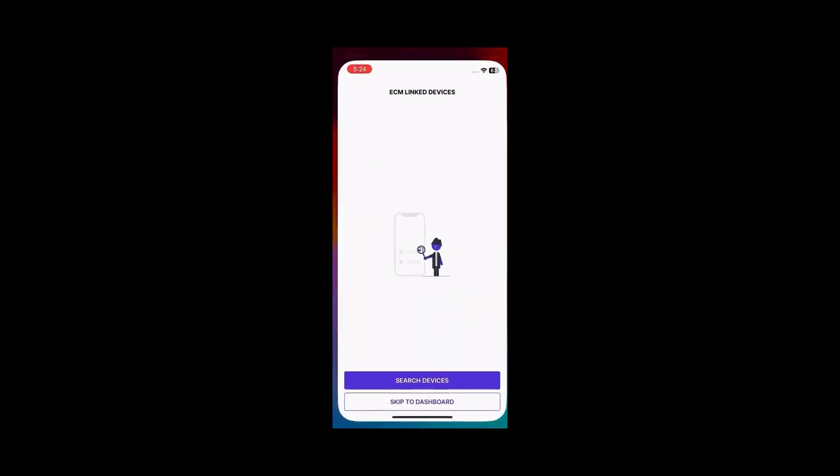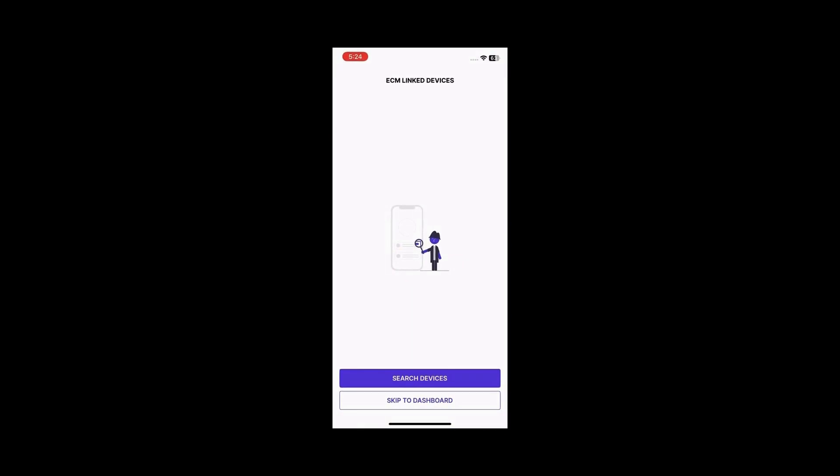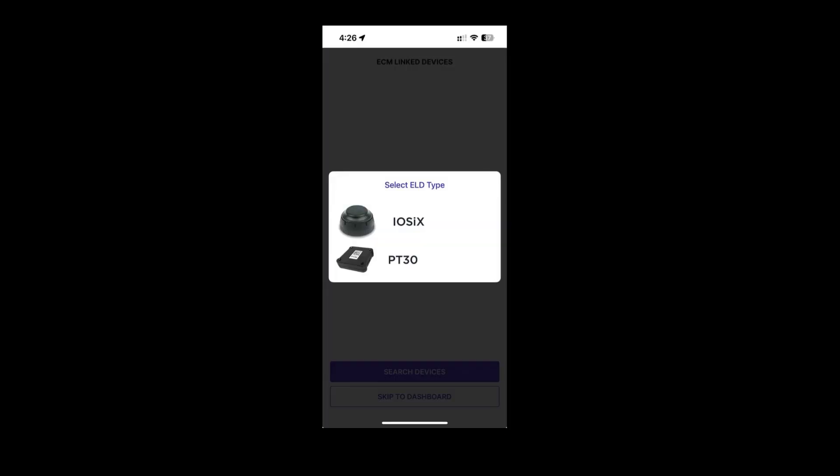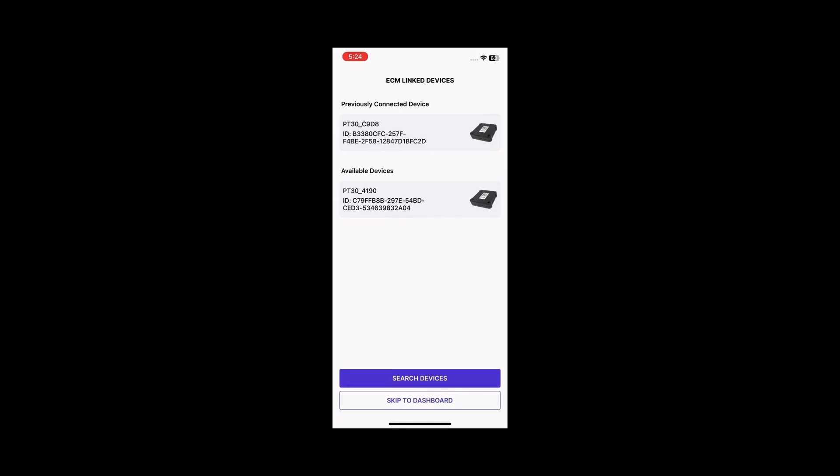Return to the app and click Search Devices again. You will then proceed with the usual steps to connect your ELD device. Select your respective ELD type and choose your ELD from the list.